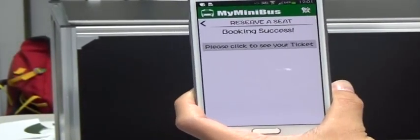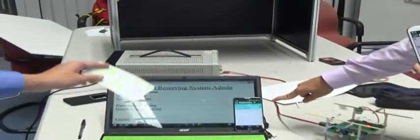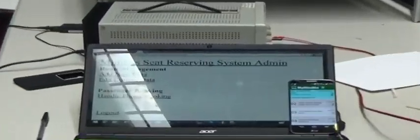And you can see that the booking is now successful, and the driver app also updated this booking information.